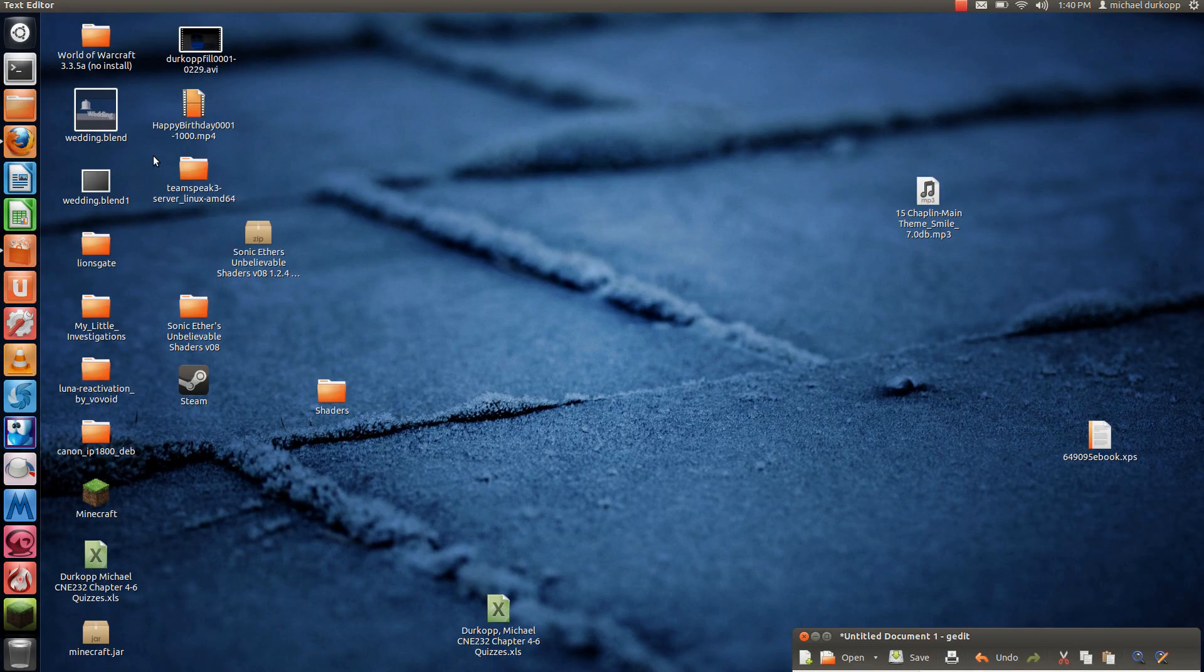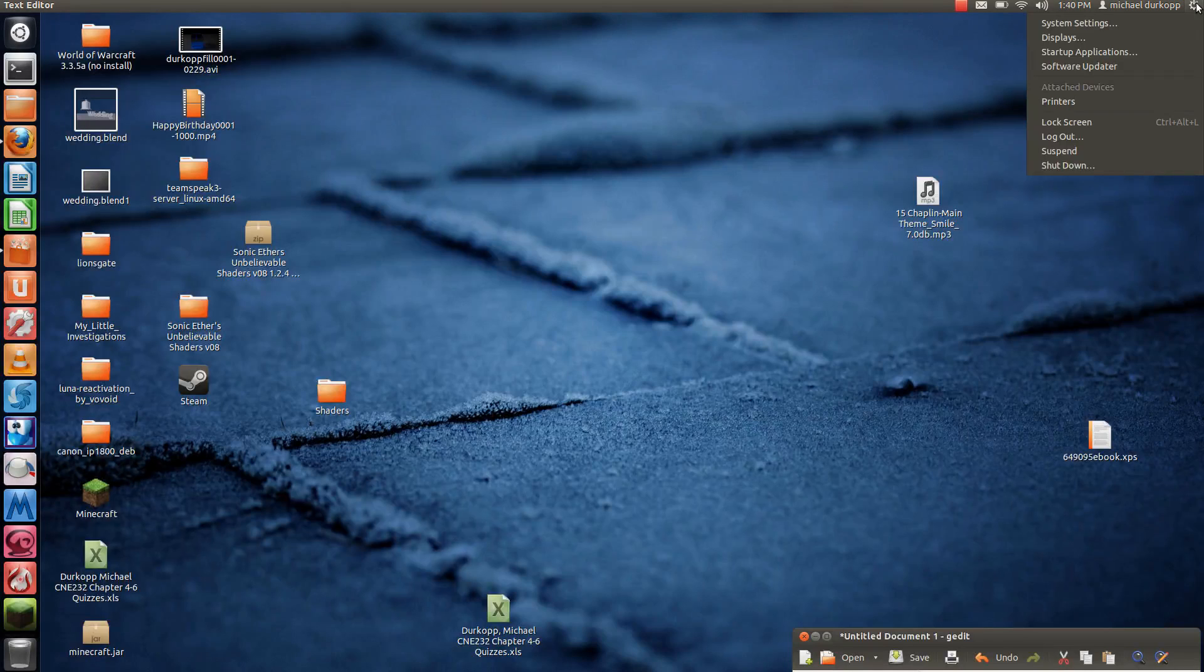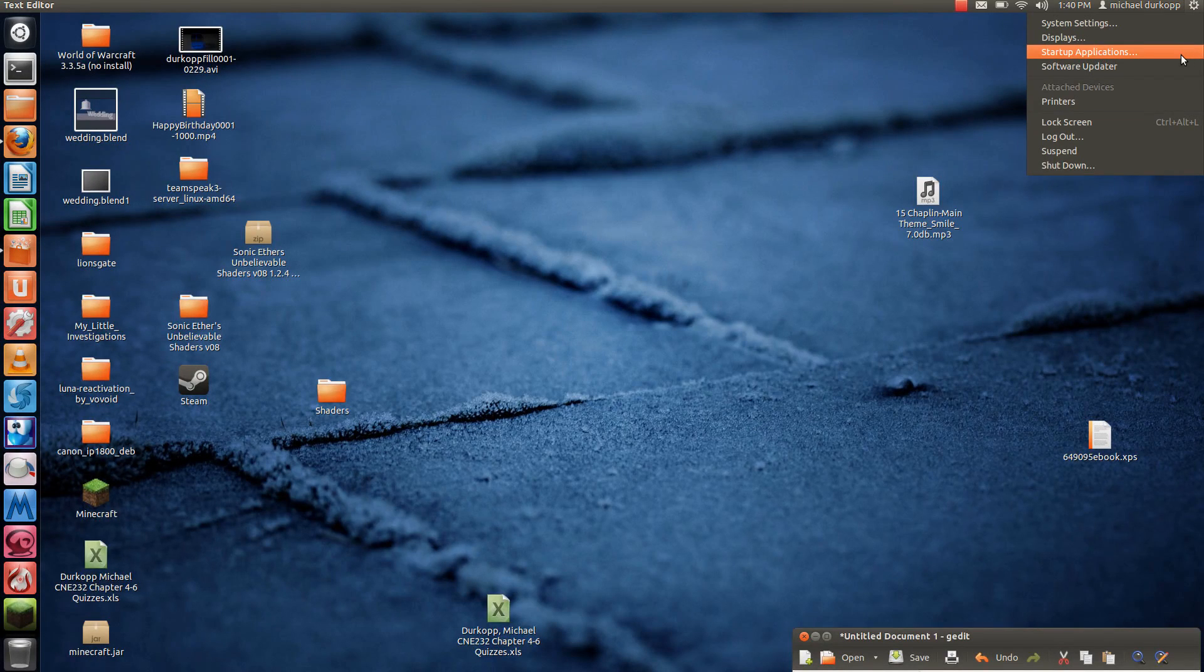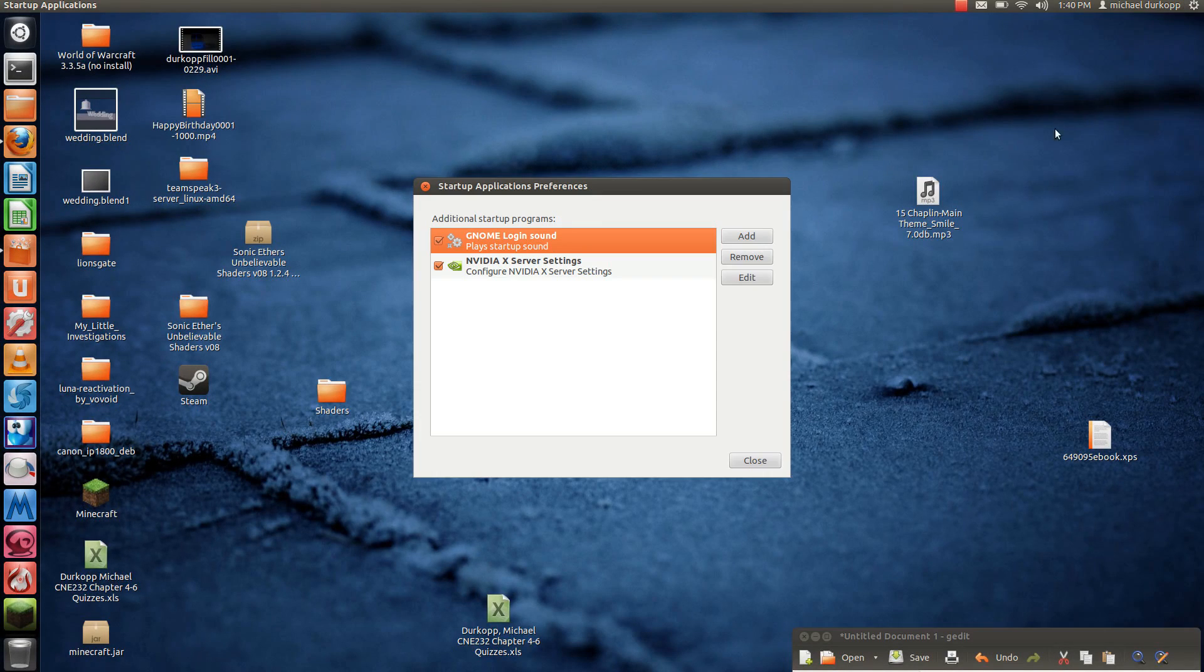Now there's two ways to do this. Here's the first way. Go to Startup Applications and hit Add.